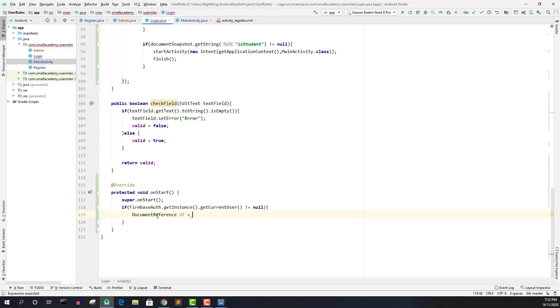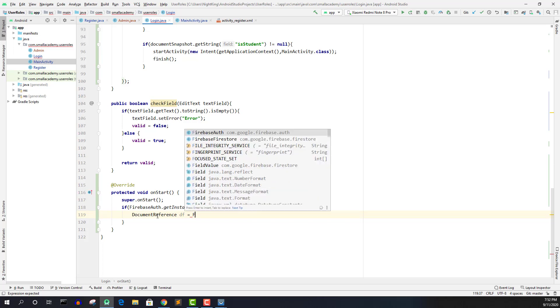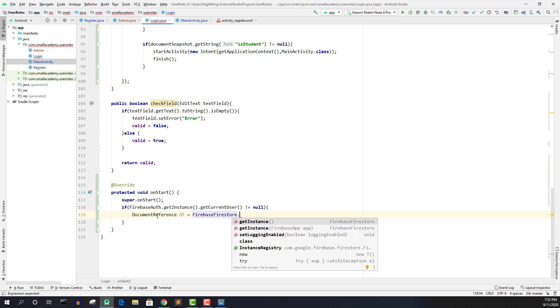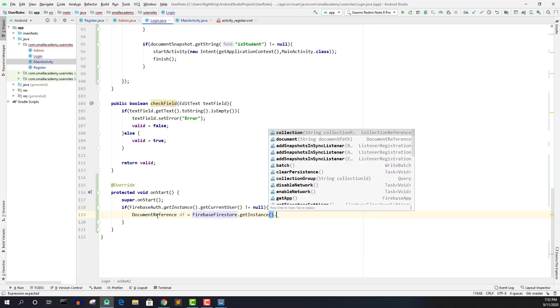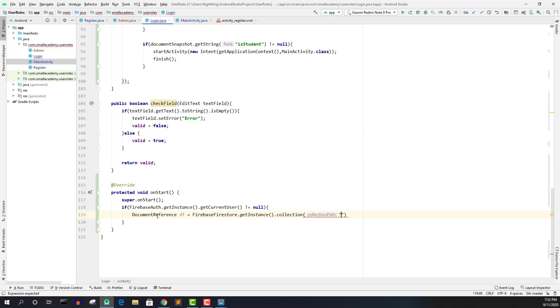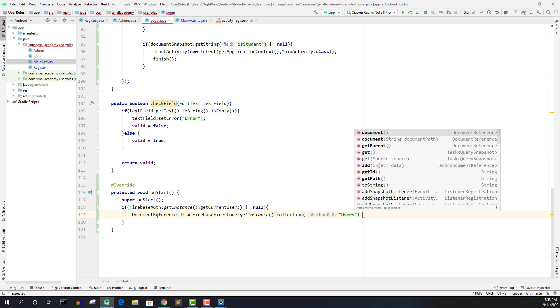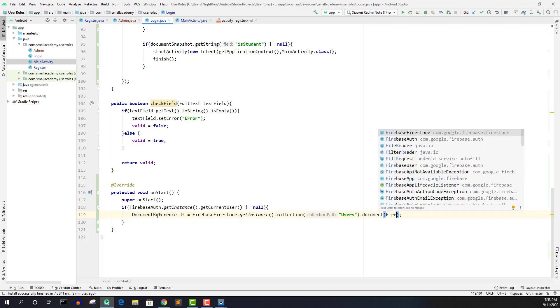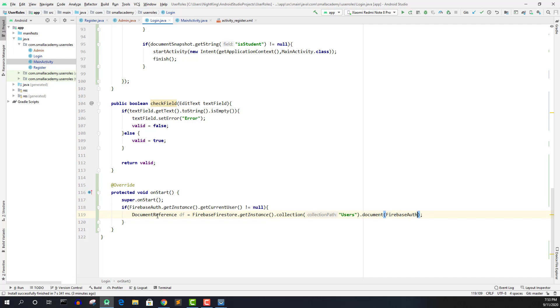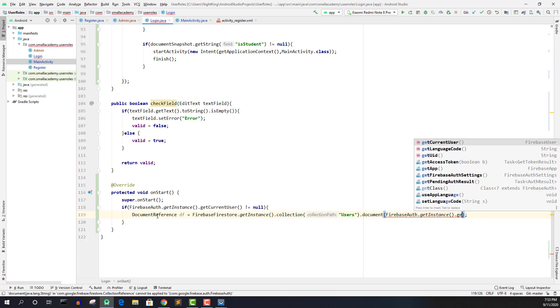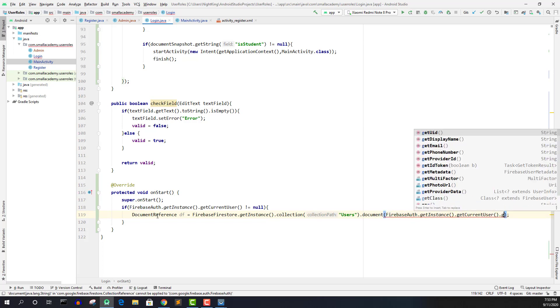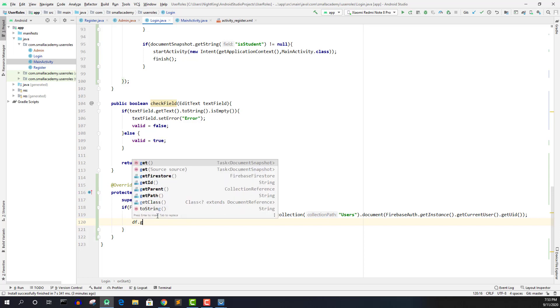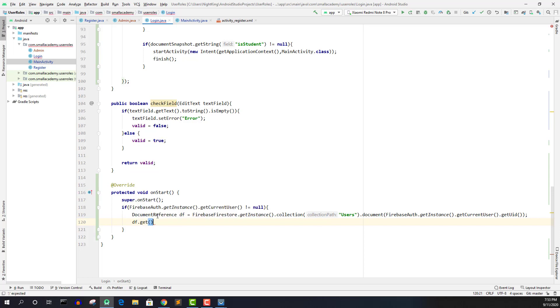And here we need the Firebase store, obviously. So firestore dot get instance dot collection collection is users. And we need to go to the document and we will identify the user based on the UID. So what we need to do is we need to get the current logged in user.